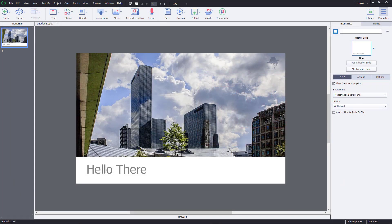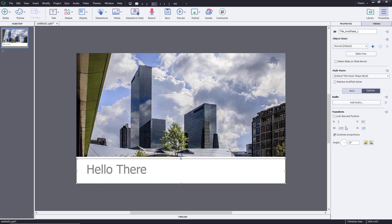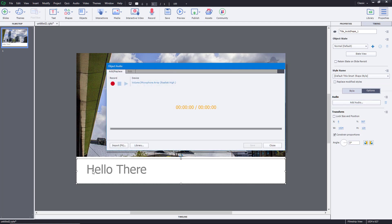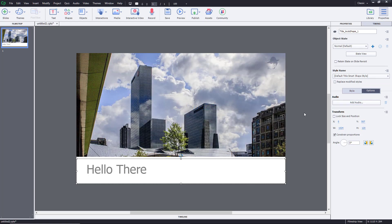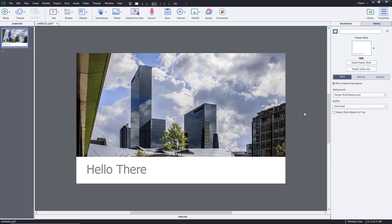Now let's work with adding closed captions inside of Adobe Captivate. Closed captions are simply subtitles displayed along with your narration. Closed captions cannot be assigned to audio individually assigned to different objects — they can only be assigned to the background narration which you have on your slides.